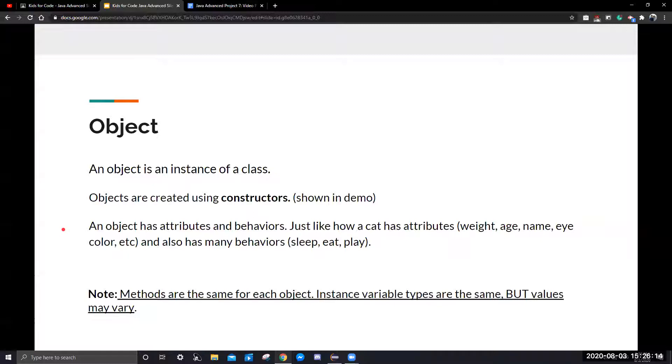It also has many behaviors, such as sleeping, eating, or playing, or even making sounds. Please note that methods are the same for each object, and instance variable types are the same, but values may vary.